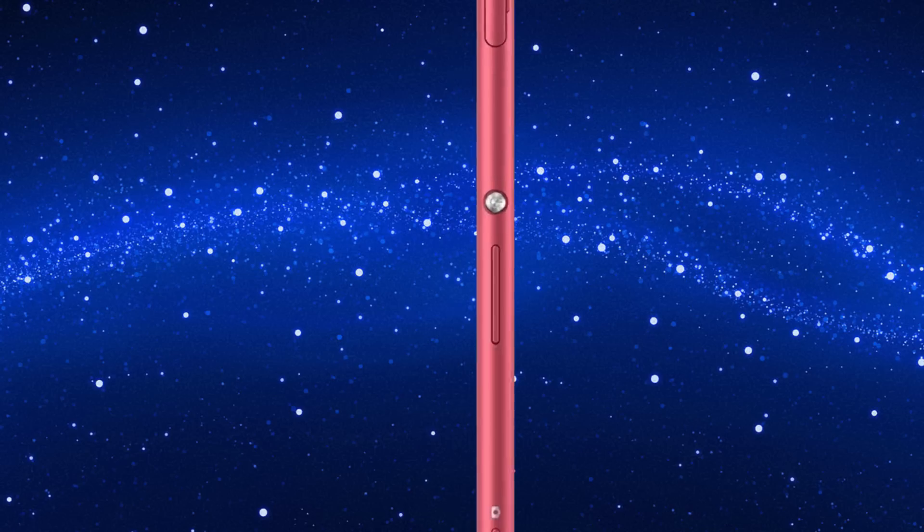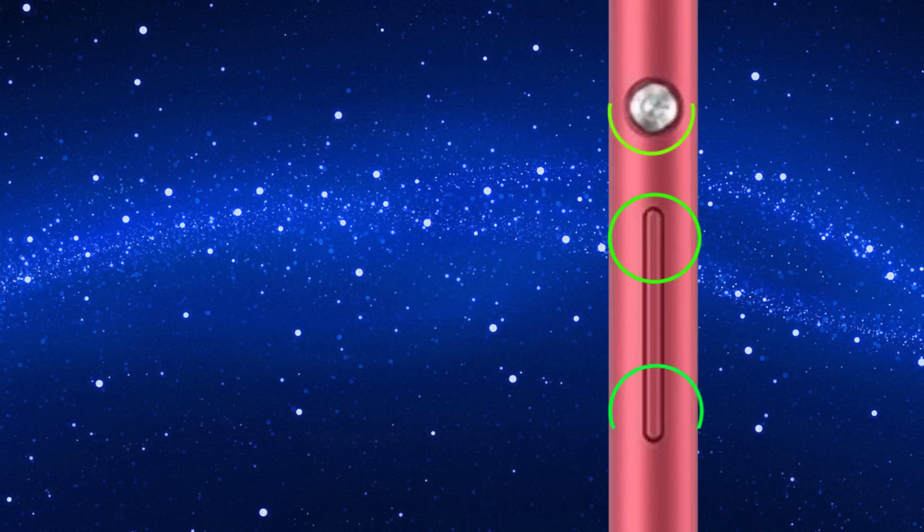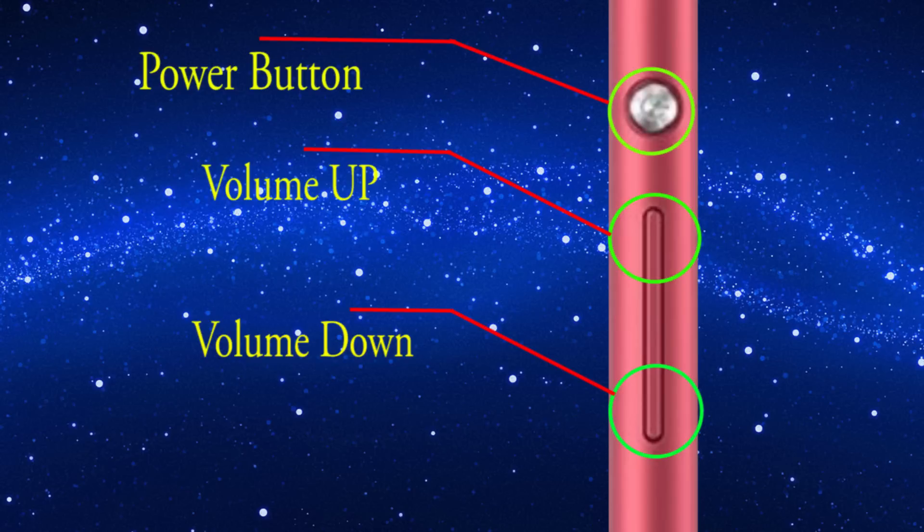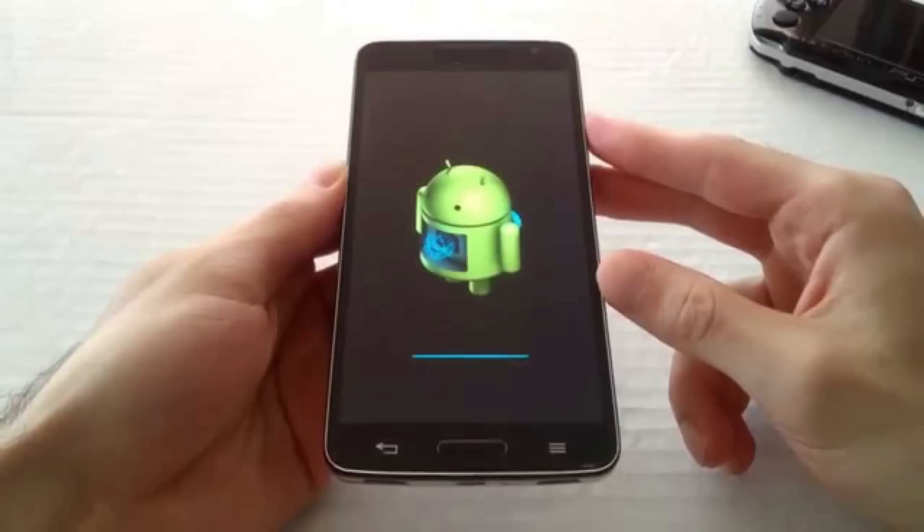Switch off your mobile. Then press volume up button, volume down button, and power button at a time. Release all buttons when you see the Android exclamation mark.